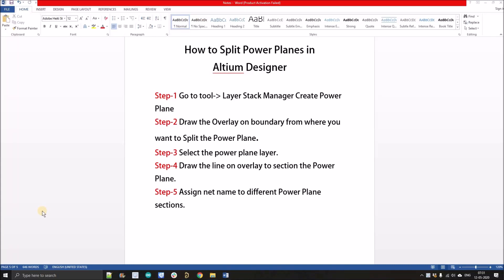Hello people, welcome to my YouTube channel. In this video we're going to discuss how to split power planes in Altium Designer. As you can see, there's only five steps. By following those we can simply split the power plane and assign net names to those.